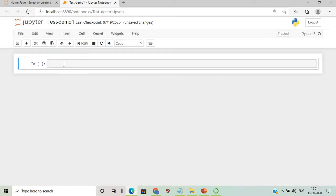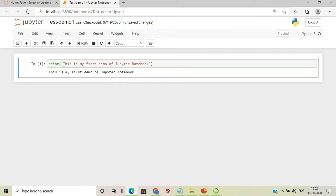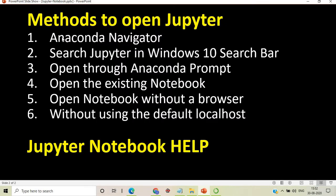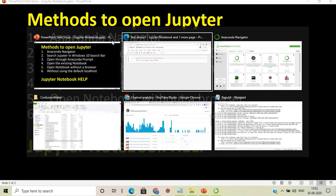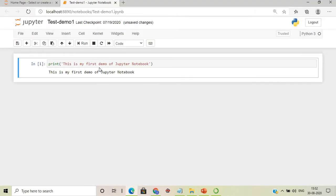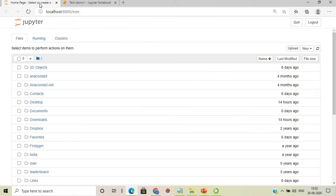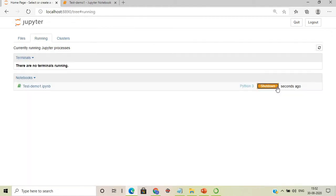After renaming, we'll type a print statement and execute it. The first part is now completed. Next, we'll shut down this notebook and close it to move on to the second method.